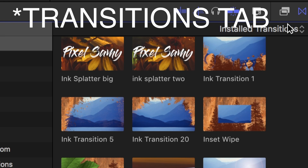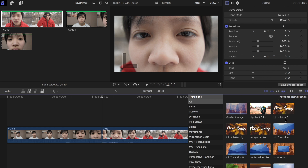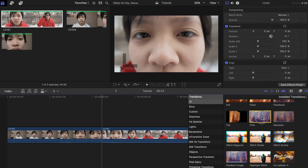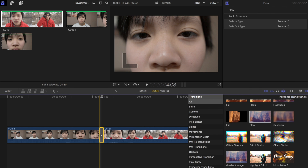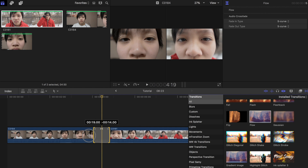Now, under the effects tab, look for "Flow." Drag that in between your two clips. Adjust the length until you're happy with the outcome.